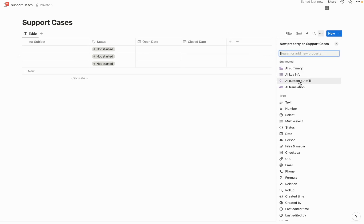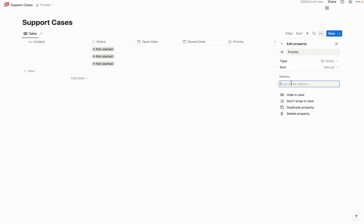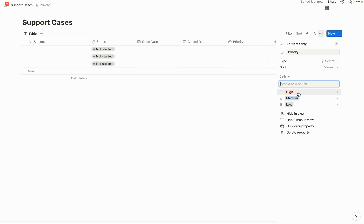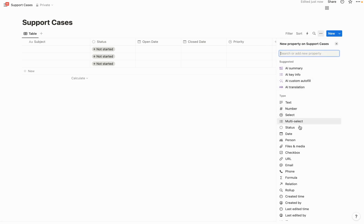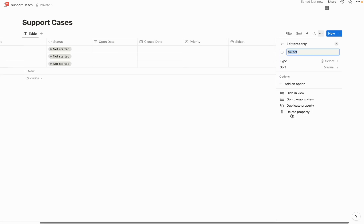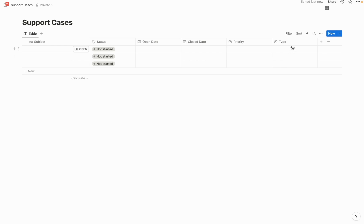Let's also add a priority field — a select field named 'priority' with options low, medium, and high. This will allow you and your team to mark which ones are most important to focus on and create views inside Notion to tackle those first. Now let's also create a field called 'type,' which will be used to categorize what type of issue this is. And let's add another field called 'subtype' to drill even further down.